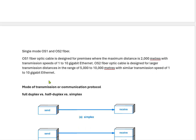Single mode cables come in two types: OS1 and OS2 fibers. OS1 fiber cables are designed for premises where the maximum distance is 2000 meters (2 km) with a transmission speed of 1 to 10 Gbps. OS2 fiber cables are designed for larger transmission distances in the range of 5000 to 10000 meters (5 km to 10 km) with a similar transmission speed of 1 to 10 Gbps.